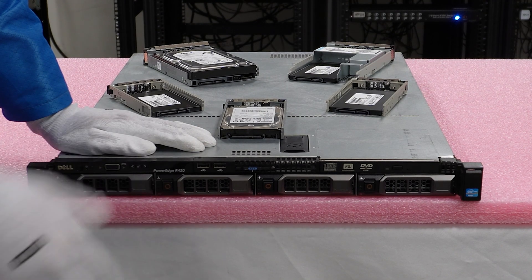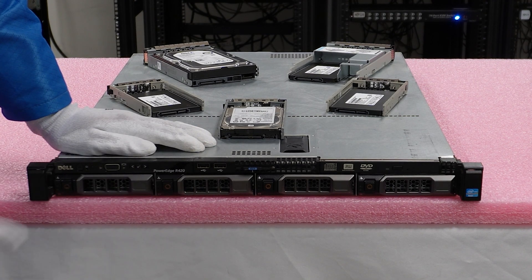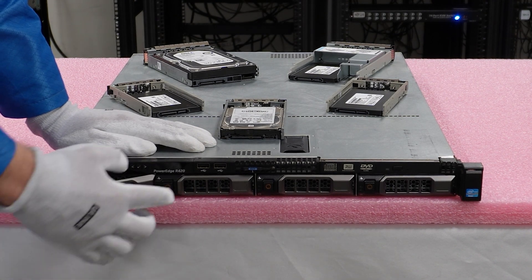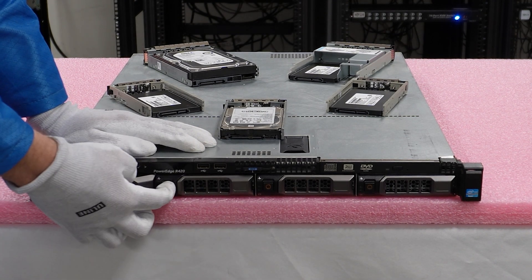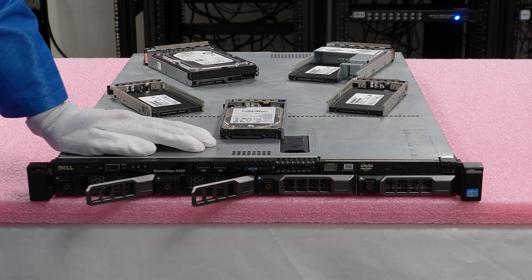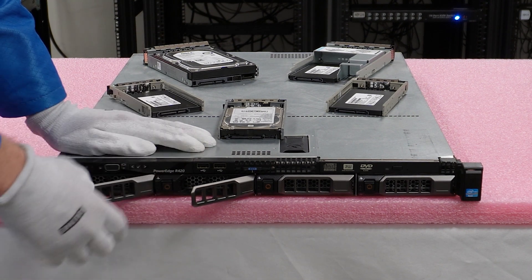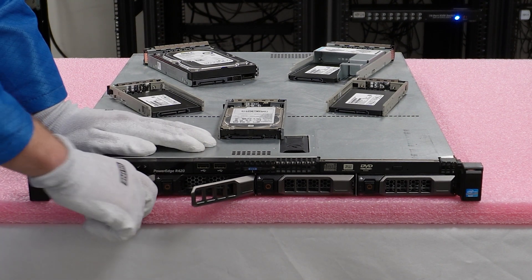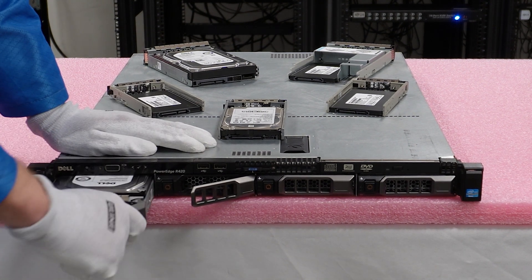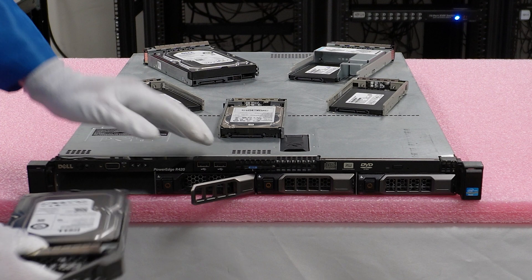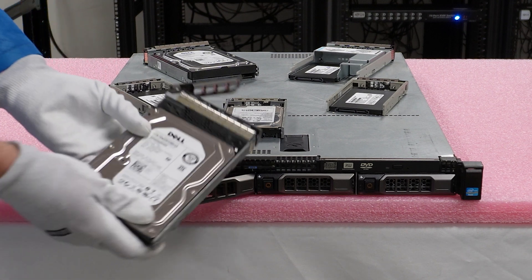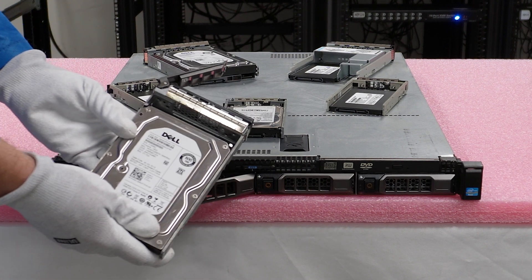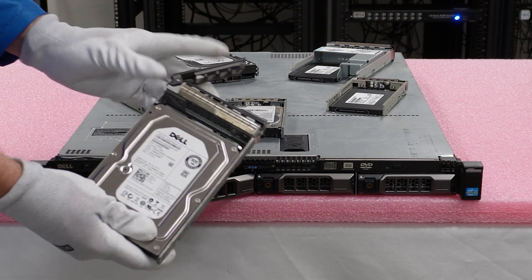I have my ASD gear on. We're safe to work on our machine. So this is a pretty simple upgrade overall. I'm just going to push the red circle for the two 500 gigs that we're going to be removing. So we're just going to pull this out. So you'll see here, this is an old Dell 500 gig SATA drive.